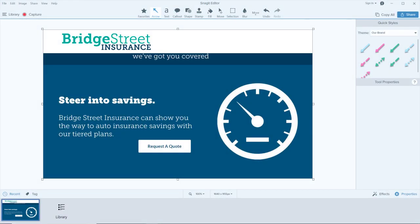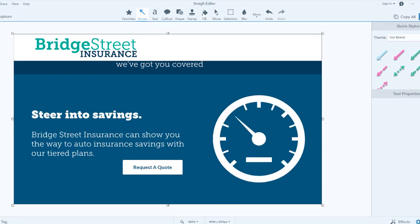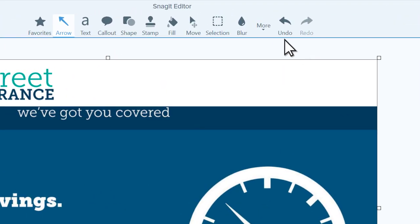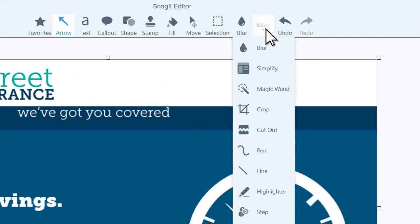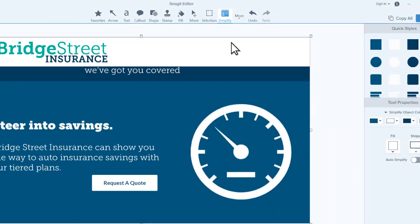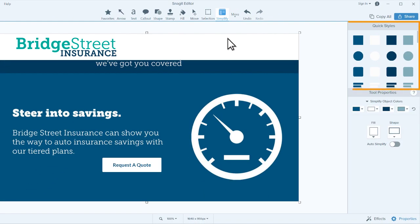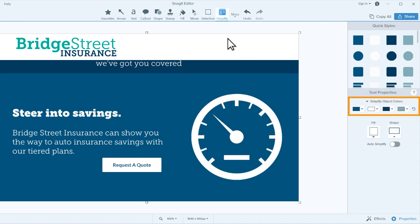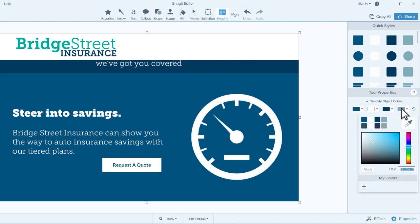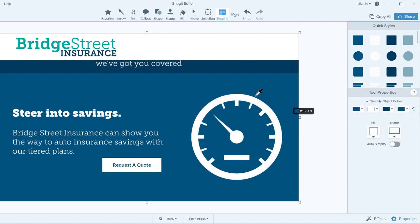With your screen capture open in Snagit Editor, select the Simplify tool from the editing toolbar. Snagit provides a collection of graphic elements in the Quick Styles to help you manually simplify your image. The color palette of these elements is automatically generated from your image, but if the colors don't work for you, you can change them.